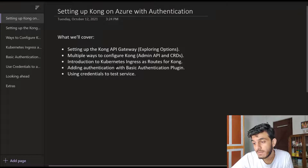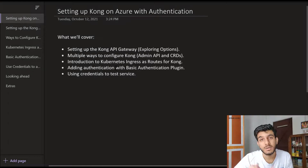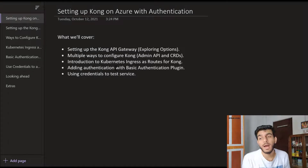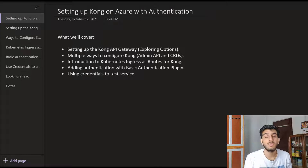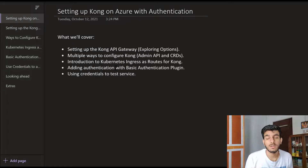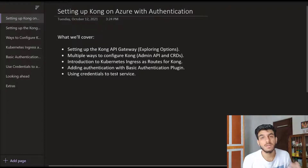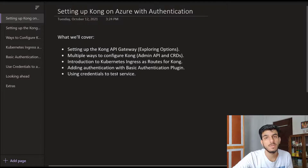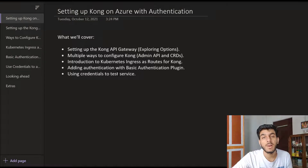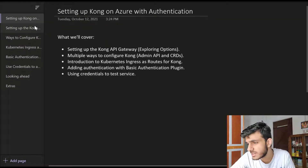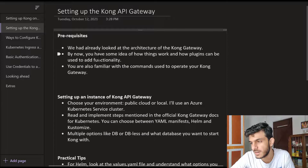Finally, we'll look at the basic authentication plugin - a very basic plugin on how you can add some kind of security to your services. We'll spin up a Hello World service and then apply this basic authentication plugin to your service and try to access it using some credentials. So let's just start with the first one.